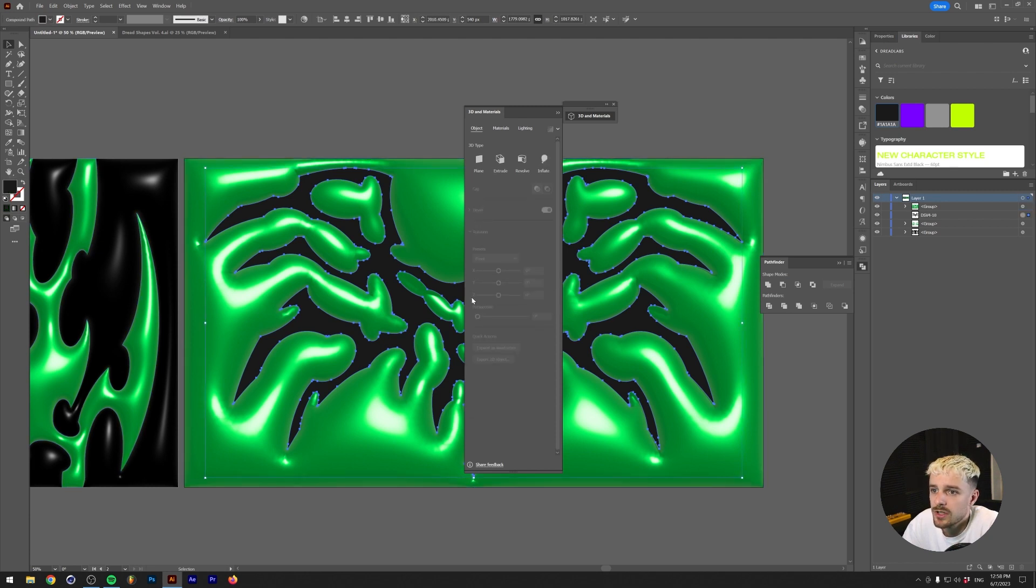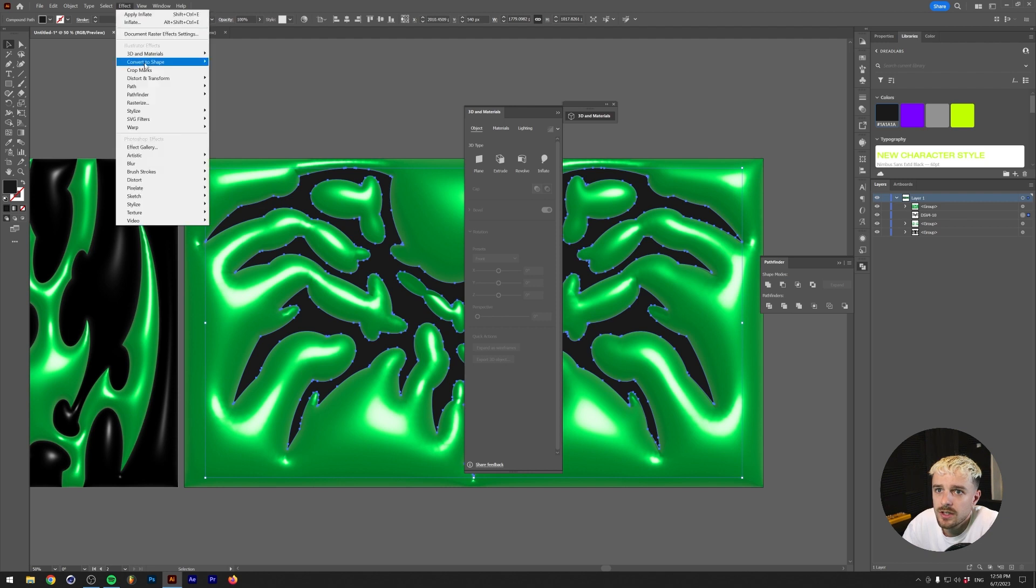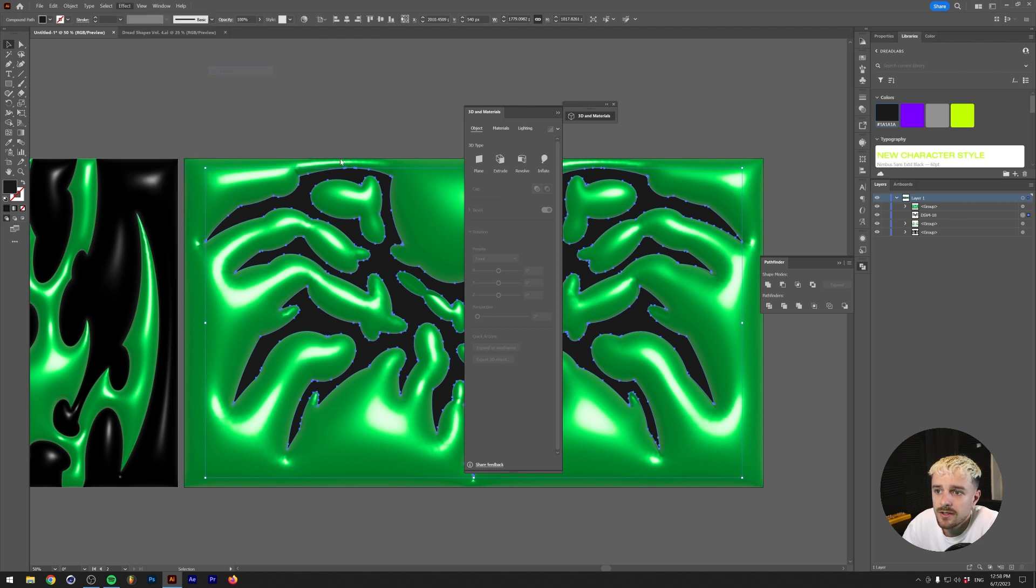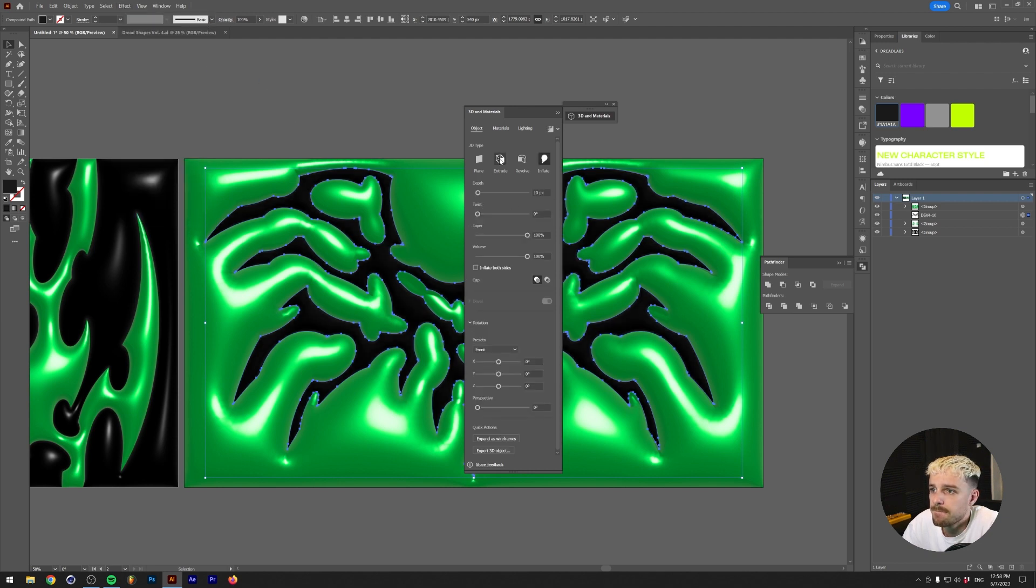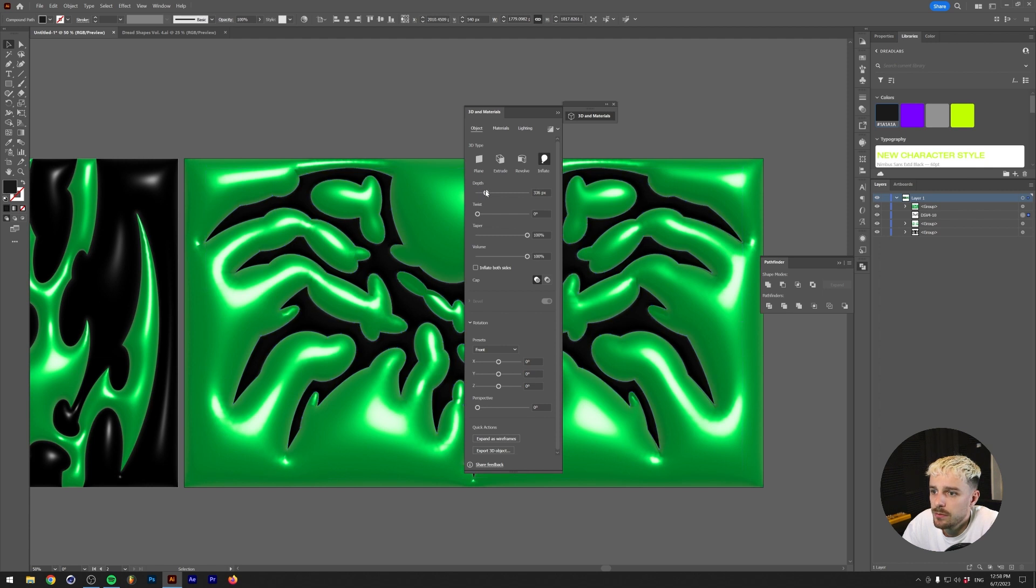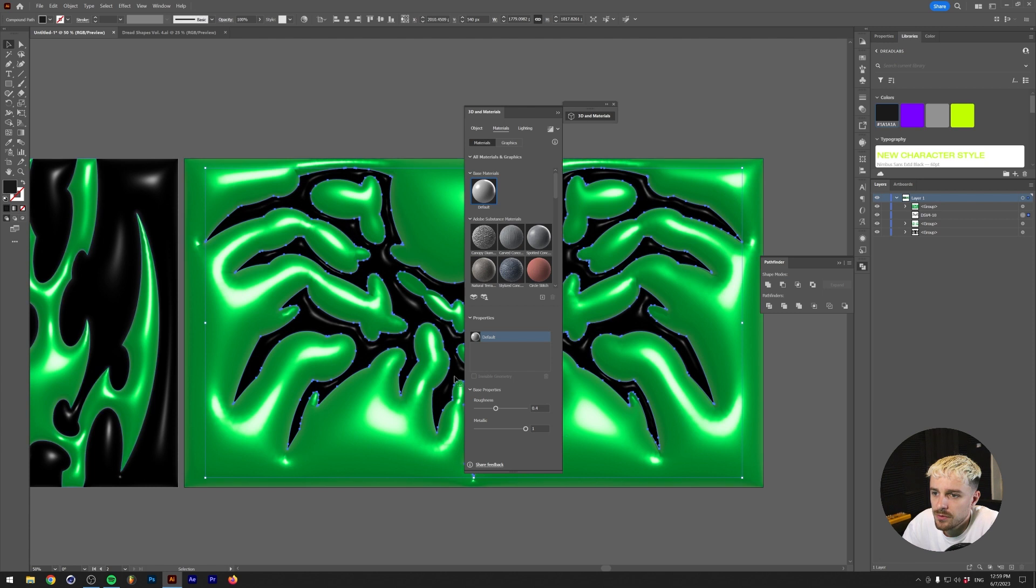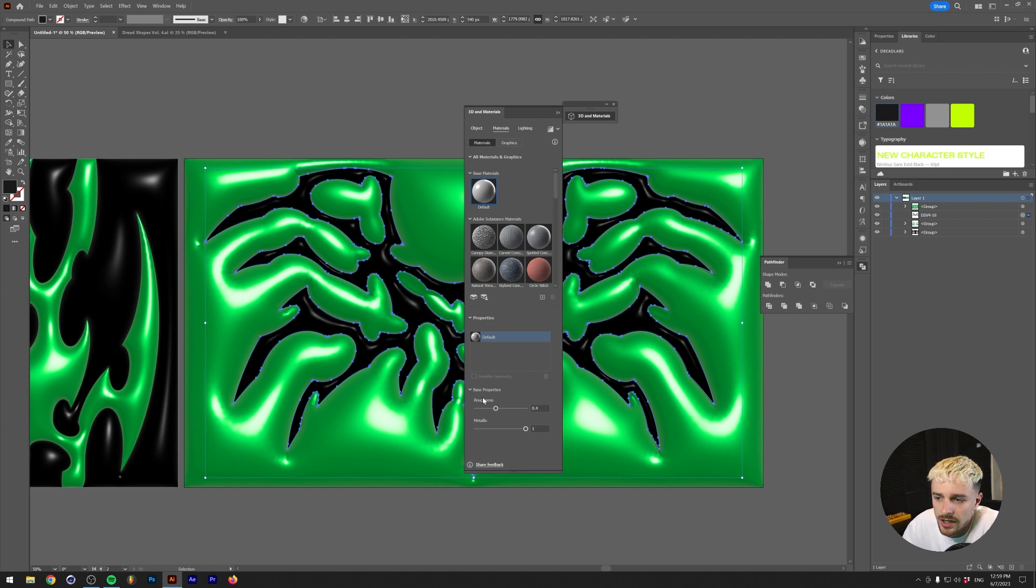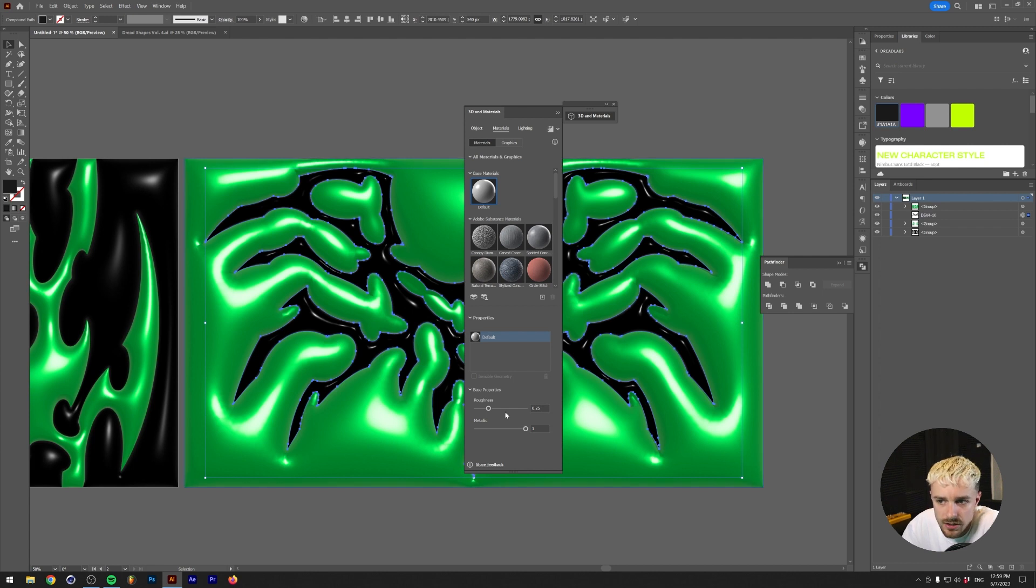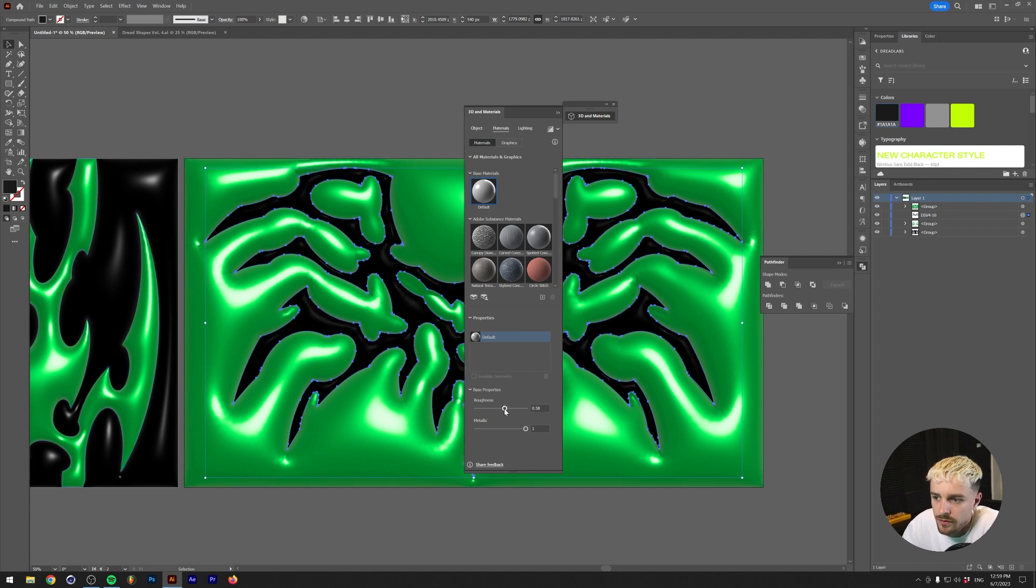We're going to go to Effect, 3D and Materials, Inflate. And what we're going to do here is we're going to up the depth a little bit more, but it's a little hard to see because this is a black shape. So we're going to up the metallic here. And this gives you the intensity. So if you want to play around with like how these highlights are formed, go to the roughness. The more you lower the roughness, the less you're going to see, but the light is going to be a little bit sharper. And the more roughness, the more diffuse the reflection is going to be.